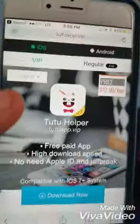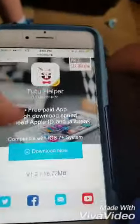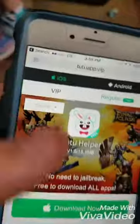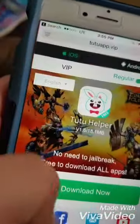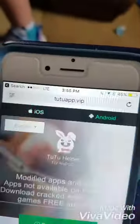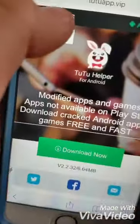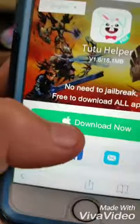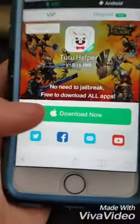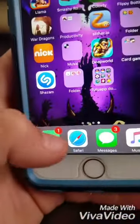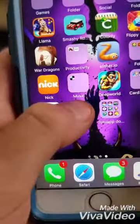If you have an iOS, unless you want to download the VIP one, I wouldn't suggest it — I suggest the regular one right here. But there's one for Android too, in case you're watching and you have an Android. I have an iOS so I'm going to download the iOS version.